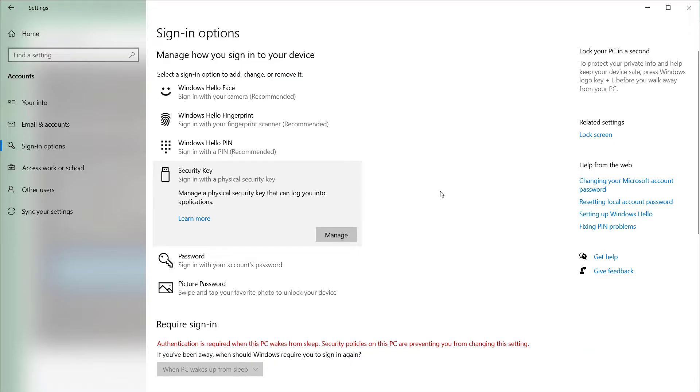I'm using Windows 10 and have already navigated to Settings, Accounts, Sign-in Options.